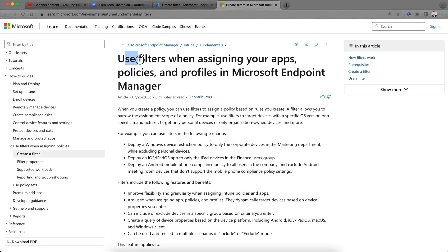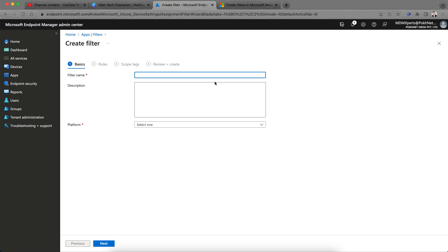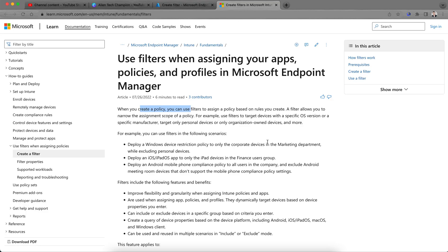Before creating the filter, I want to show you an article about how to use filters. When you create any policies, you can use the filter. The filter allows you to narrow the assignment scope of a policy. For example, you can use a filter to target devices with specific OS versions or a specific manufacturer.